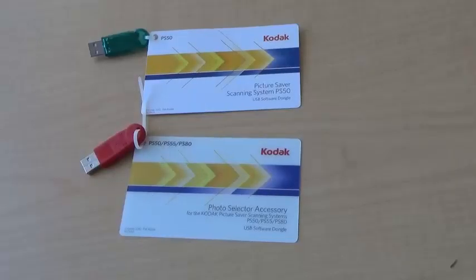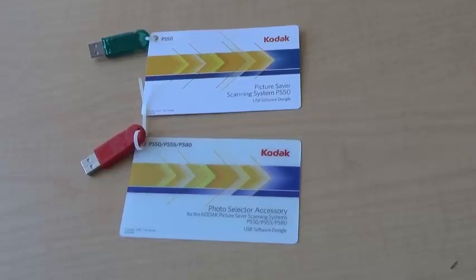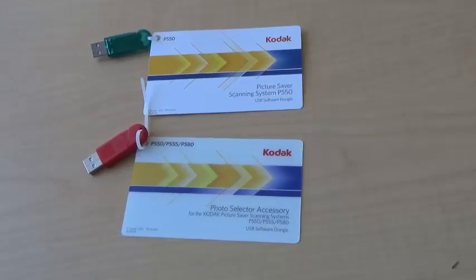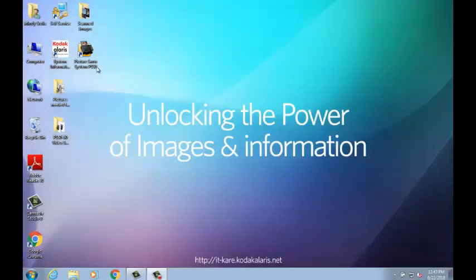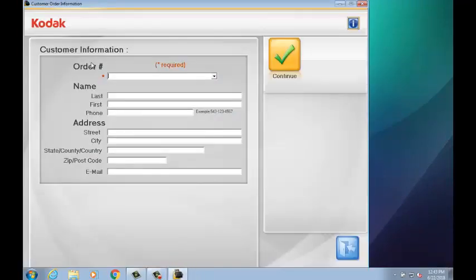To use the Photo Selector accessory, open the Picture Saver application. First, you must connect both the Photo Selector accessory dongle and the correct Picture Saver dongle for your scanner to your PC. Open the application by clicking its shortcut icon on your desktop. Enter in your order number and press the Continue button.